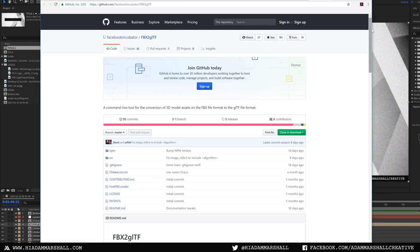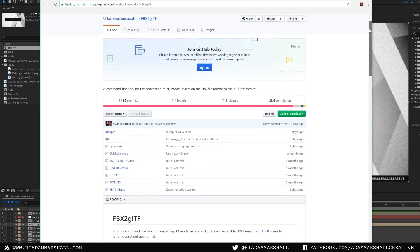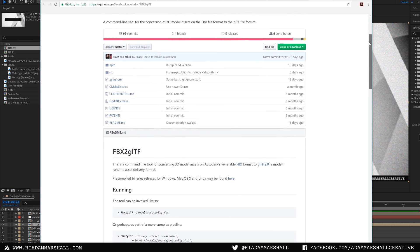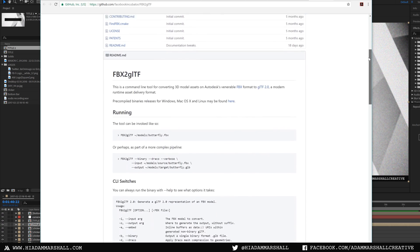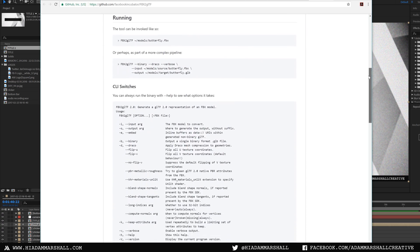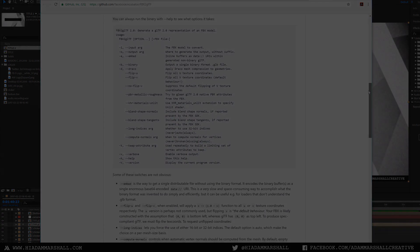Maxon also recommend using this command line tool for converting 3D models. I'll put a link down in the description for it if you want to experiment with that too.